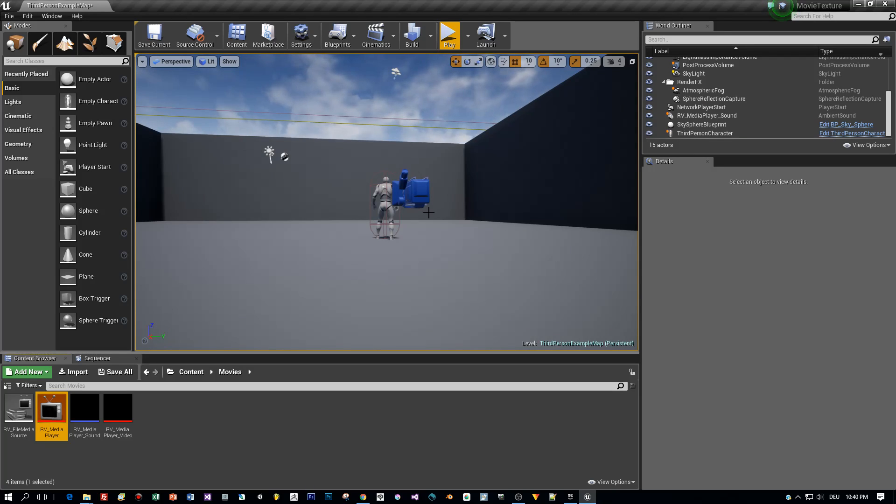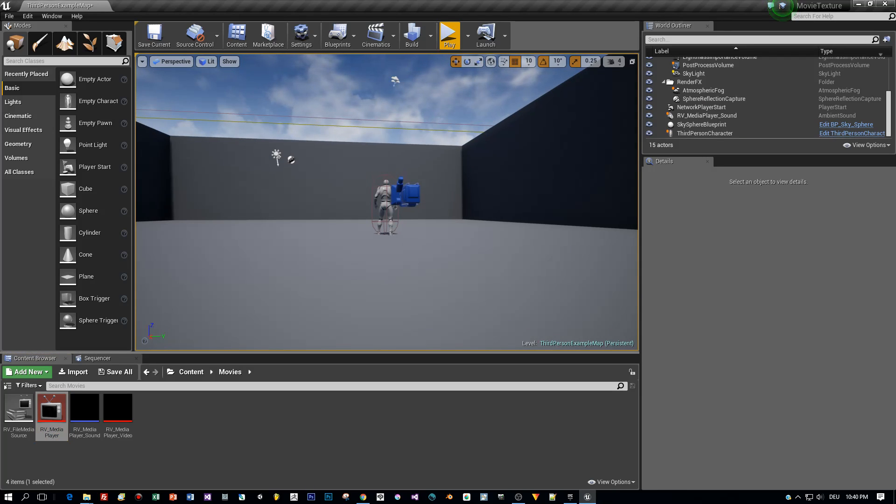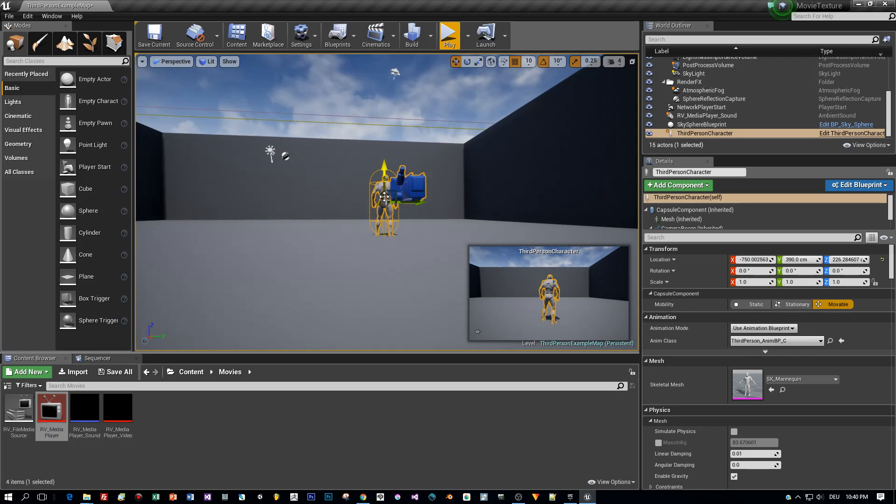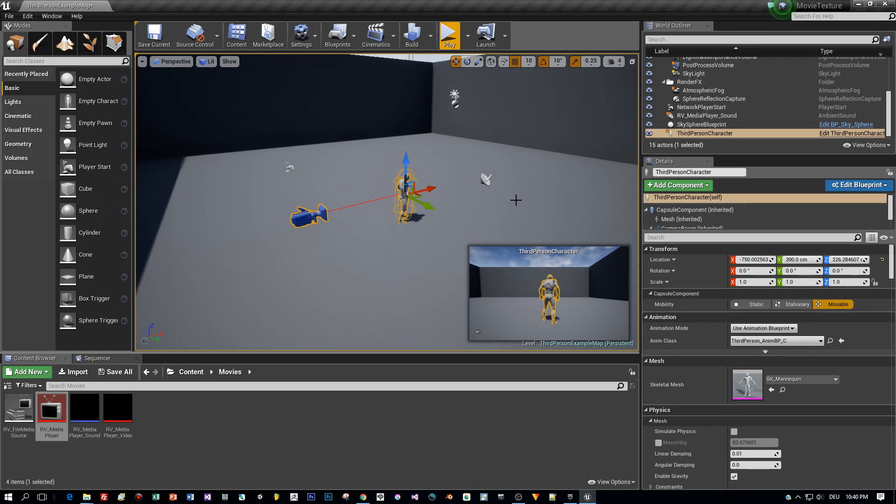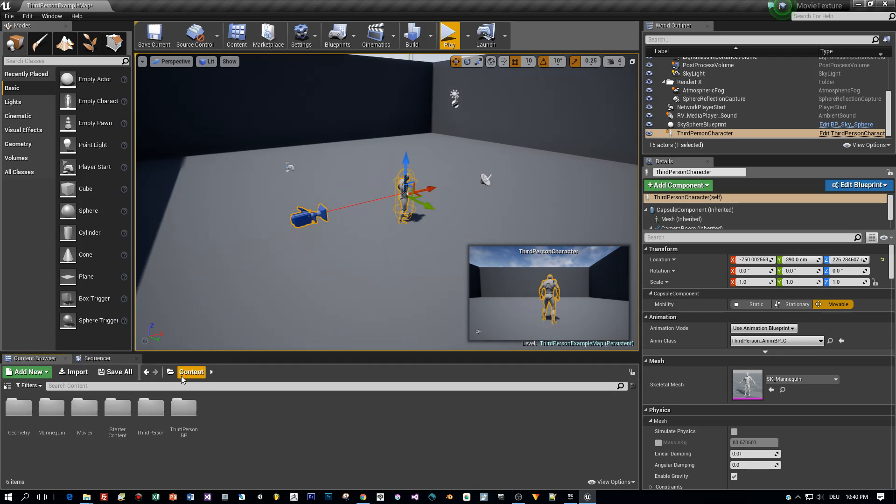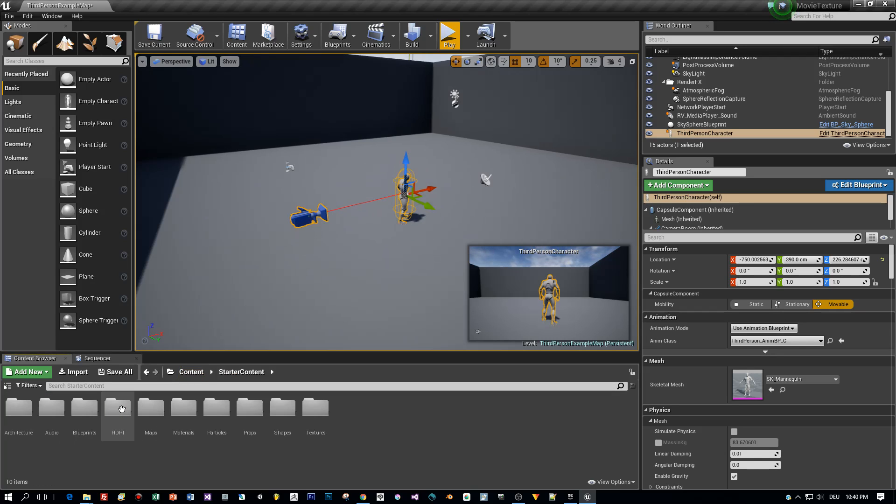Now I need a static mesh that I want to render my movie onto. So I select the starter content and search for a plane.